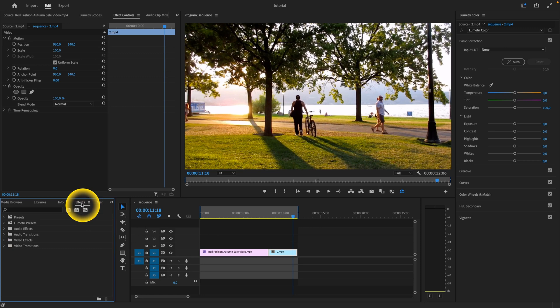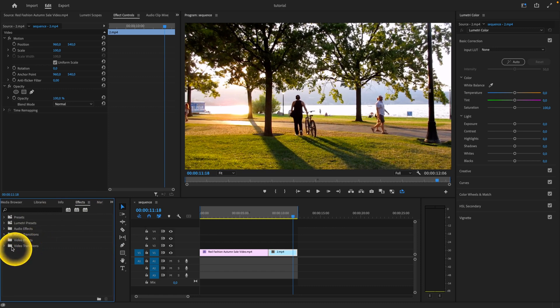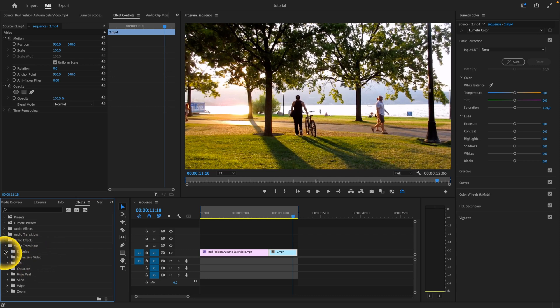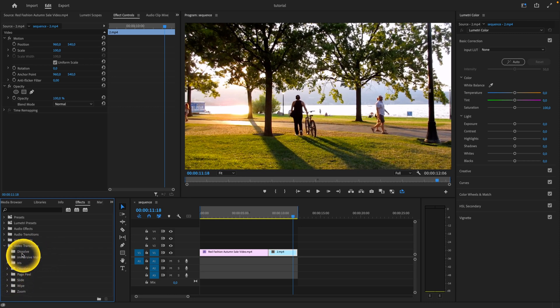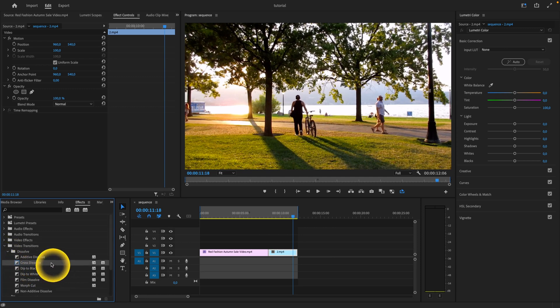As you can see, effects are now selected. Down here, go to the video transitions folder. Click on this drop-down arrow and more folders appear. You have to choose what you want. Let's say I want dissolve. I recommend this cross dissolve animation to start with.